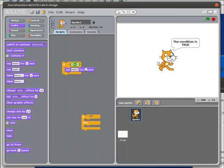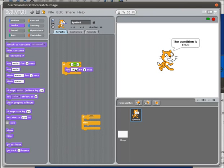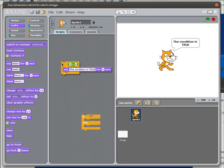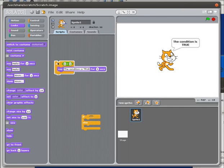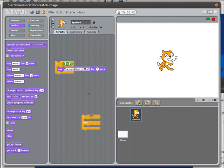So now if 1 is equal to 1, it's going to say 'the condition is true' for five seconds, and then that should go away. And it does. If I put in 2 is equal to 1, then that's not true, and no matter how many times I click this, the cat doesn't say anything.